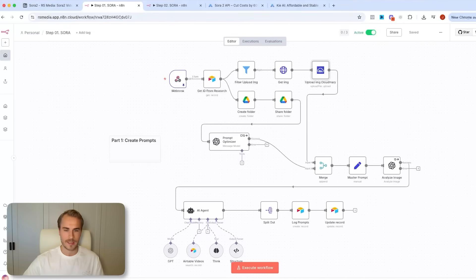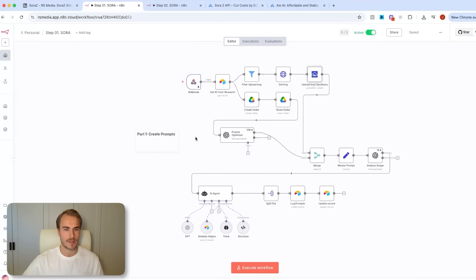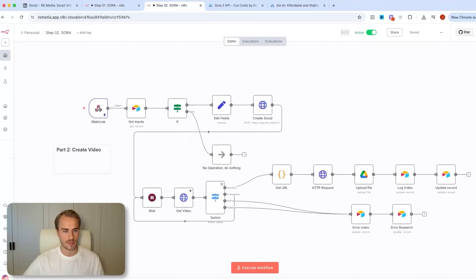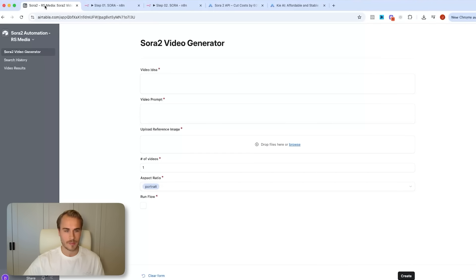For the actual N8N automations, it is a two-part flow. Step one is for essentially capturing the form data that we pass from Airtable via a webhook into this flow that basically takes the prompt, optimizes it for text-to-video along with the image which we analyze. We pass that into the main AI agent node, and then once that's done it triggers the second flow where we pass all of that data with the generated prompt and reference image into Sora, wait for the video to be generated, and then upload it back into Airtable.